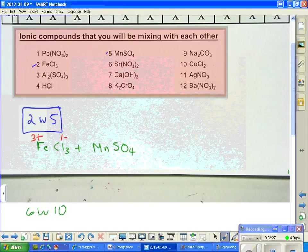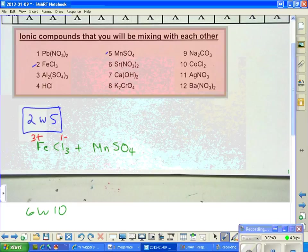Now let's go to sulfate. Erwin, could you tell us what is the negative charge on sulfate? Negative 2. Excellent — 2 minus.